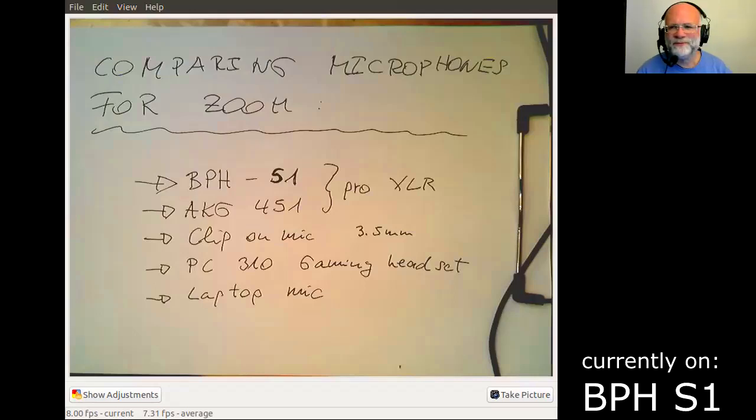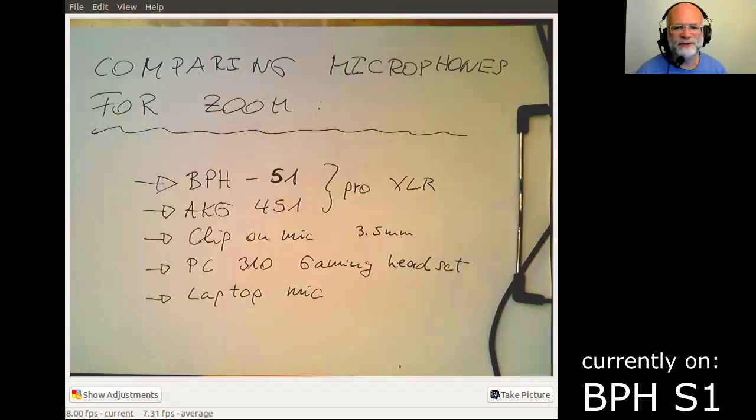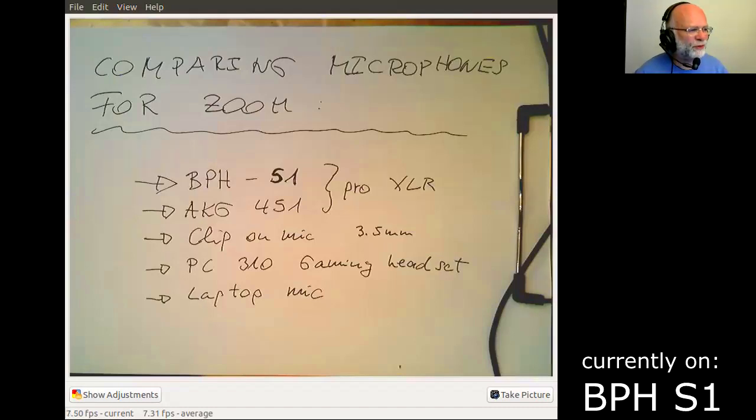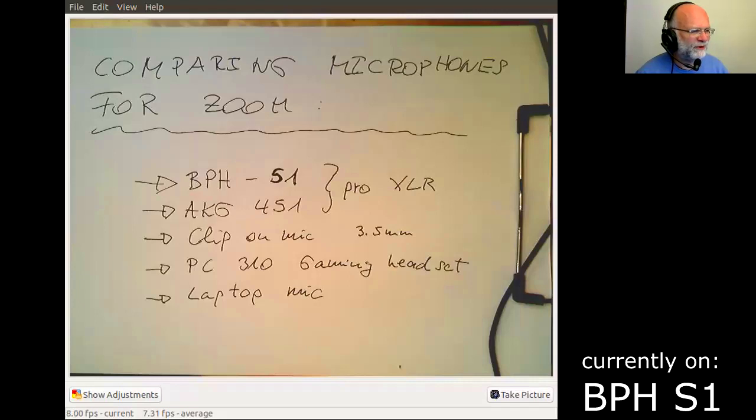Hello, I would like to show you different microphones which I've prepared here to test for Zoom, so that I show you the difference of the sound quality and how these microphones are wired up.